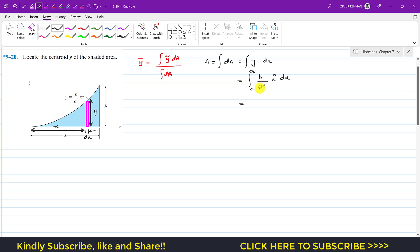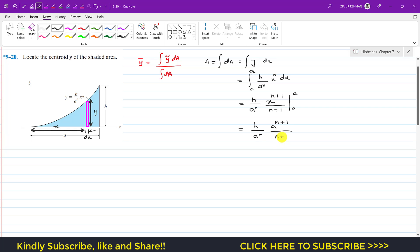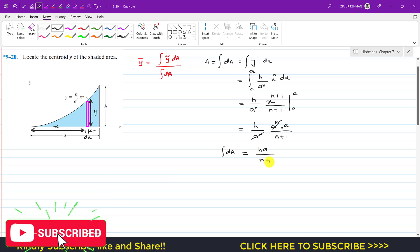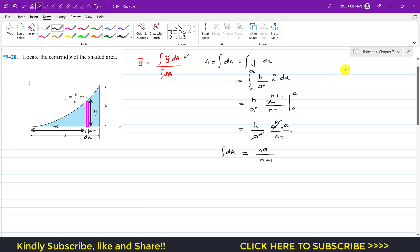Here h divided by a^n is a constant. Integrating, we add 1 to the power and divide by that same power, evaluated from 0 to a. Substituting the limits gives h·a^(n+1) divided by a^n·(n+1). The a^n cancels, so the denominator — the integral of dA — equals h·a divided by (n+1).